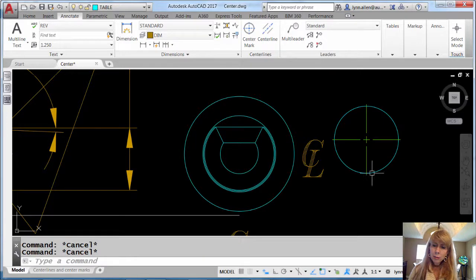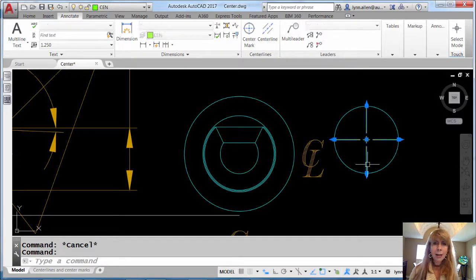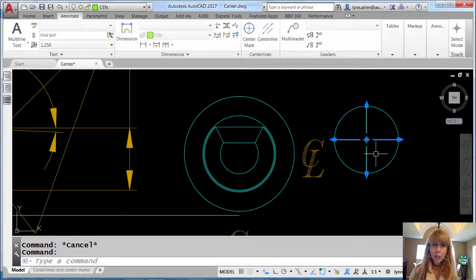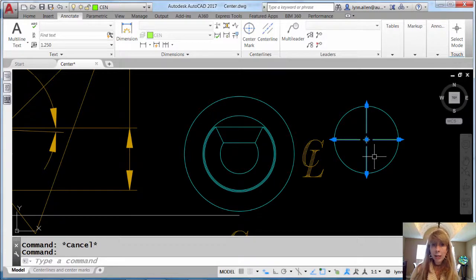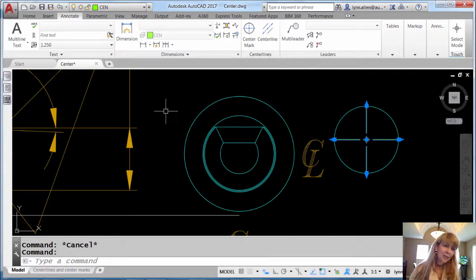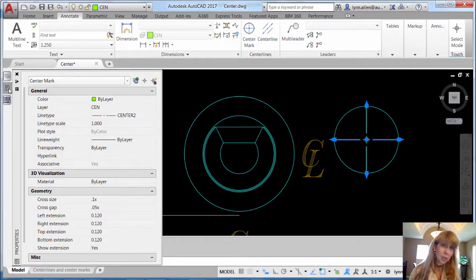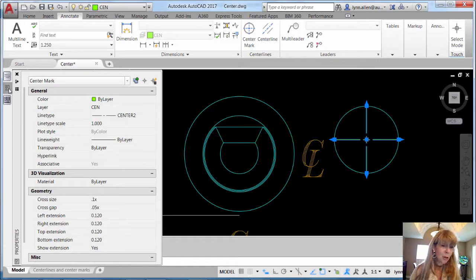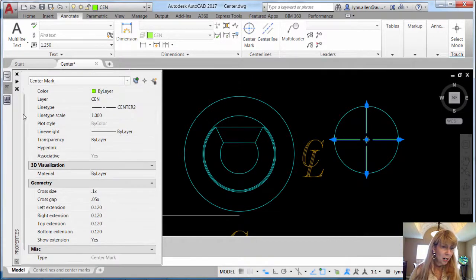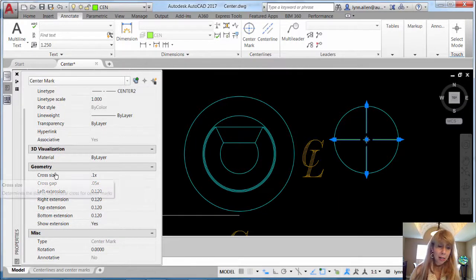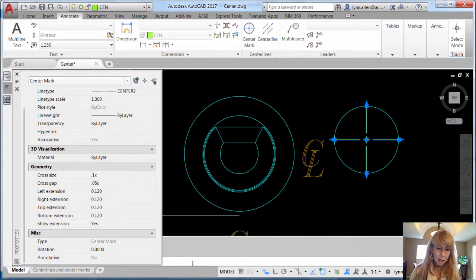So how do I control the various aspects of that center mark? Maybe I want to change the cross size or the gap or something like that. Easy enough. Select the center mark or the center line, whichever the case is, and then go over to Properties. You will see that you have a lot of options in here. You can make modifications accordingly: cross size, cross gap, et cetera.